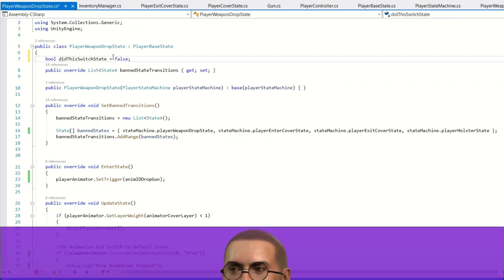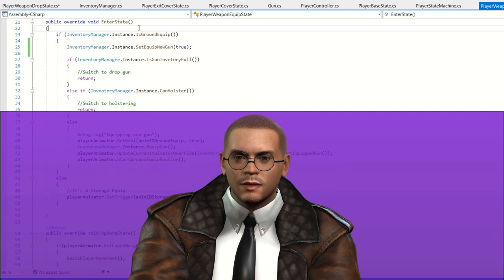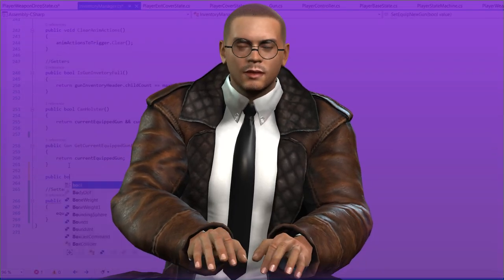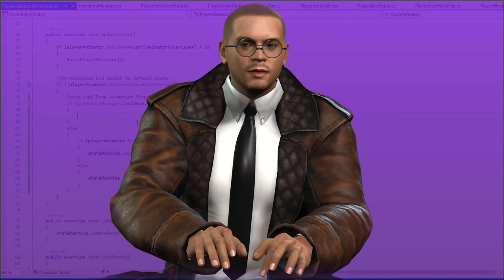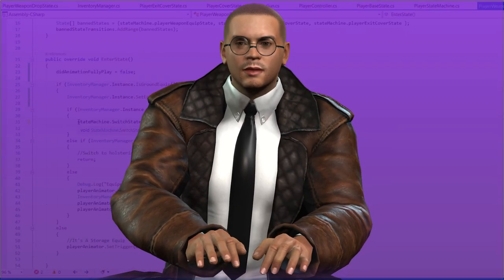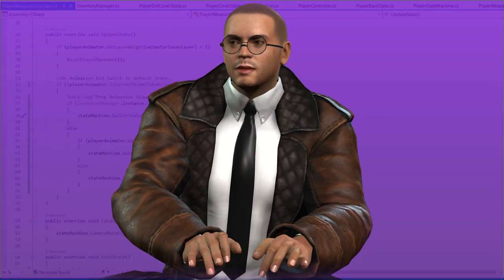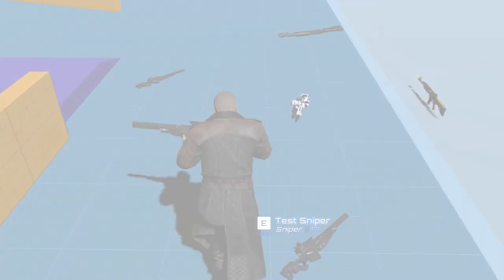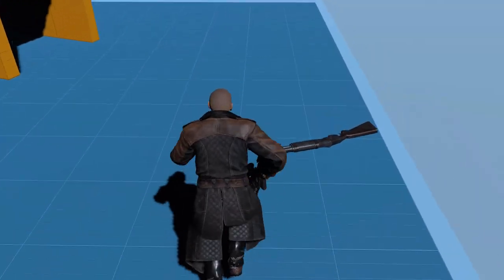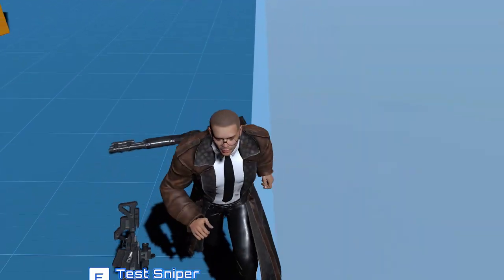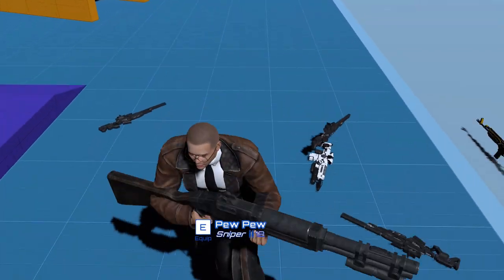After around 20 hours and 38 minutes of designing and developing the weapon changing system, this is the result. Nice.